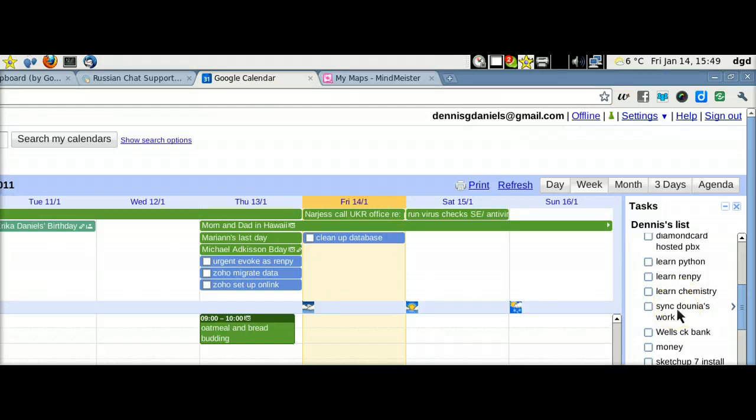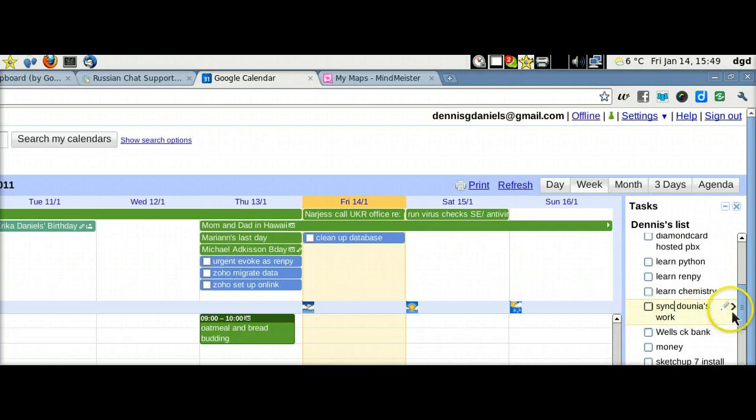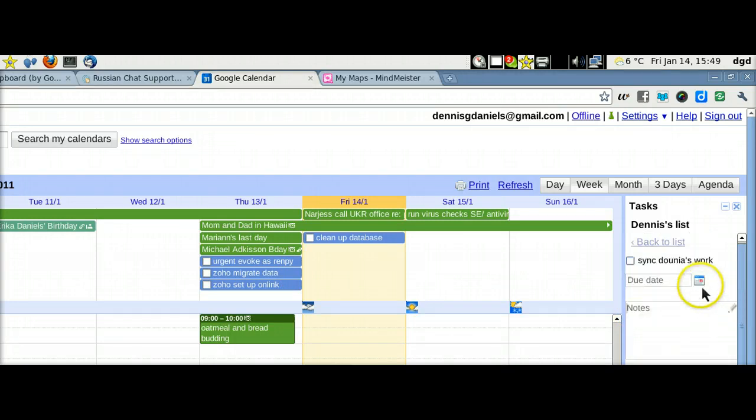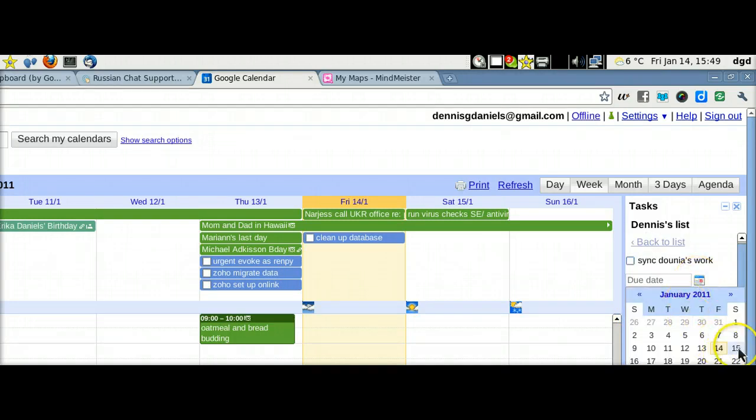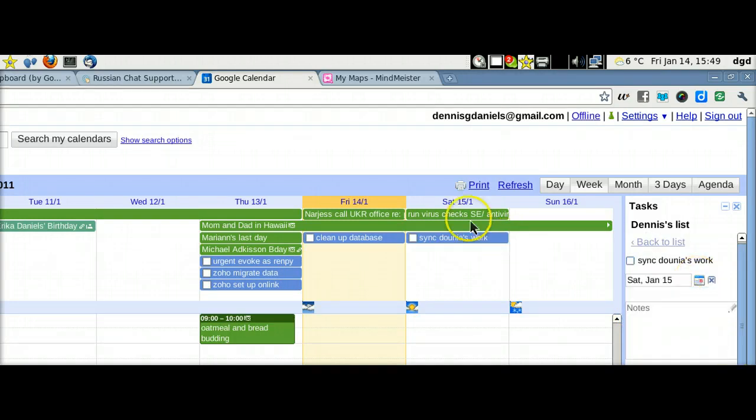But, for example, this one, it's not in my calendar, and I can't drag and drop it, but I can select the date, and then I'll set the date, and then choose Saturday, for example, and there it goes.